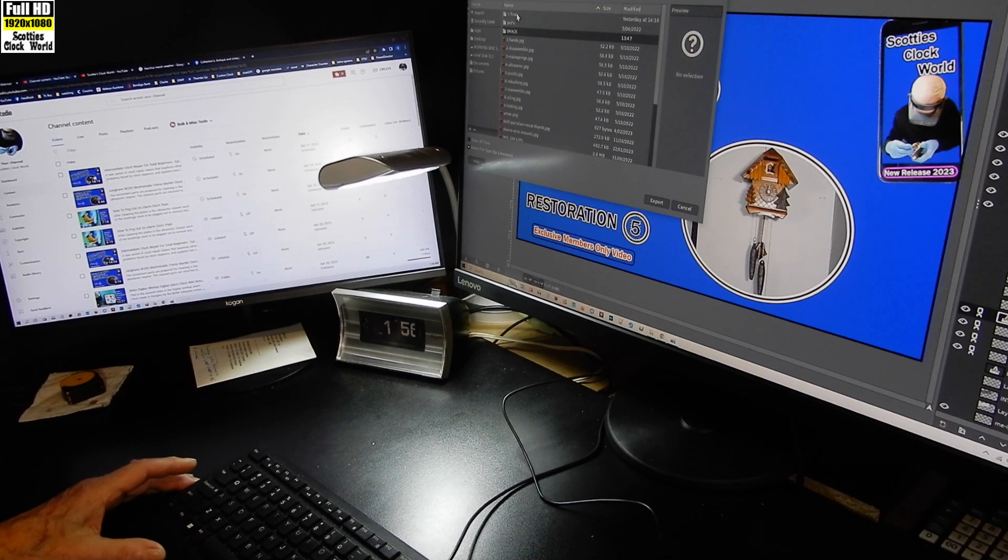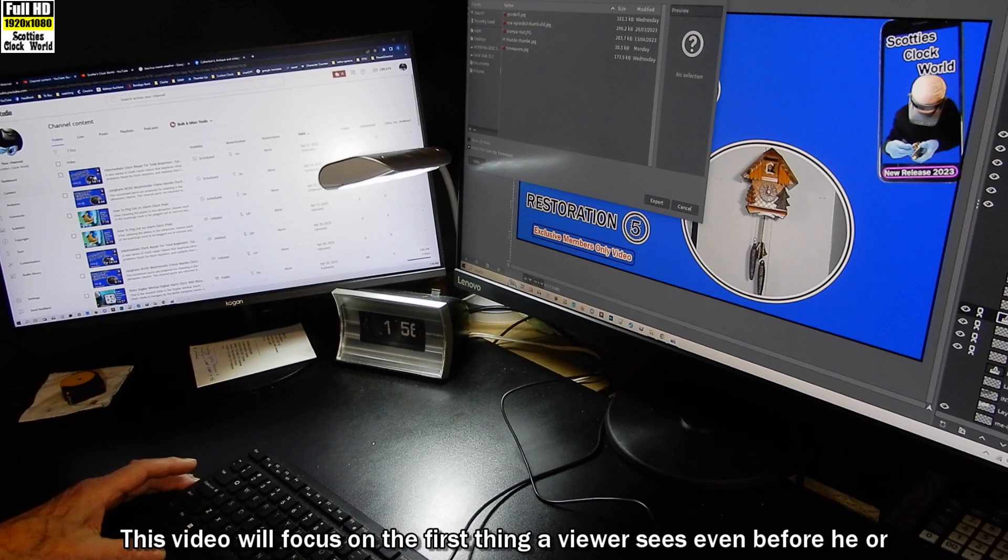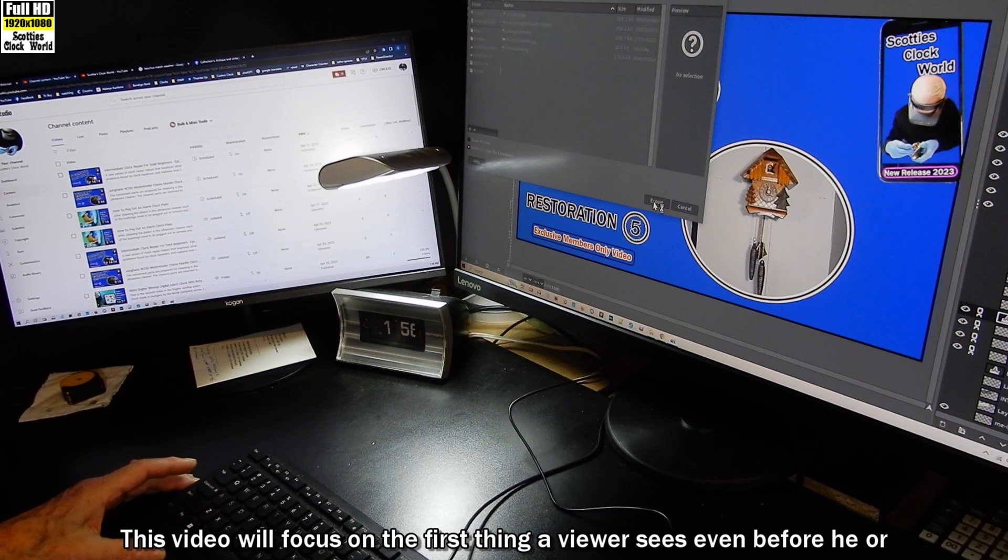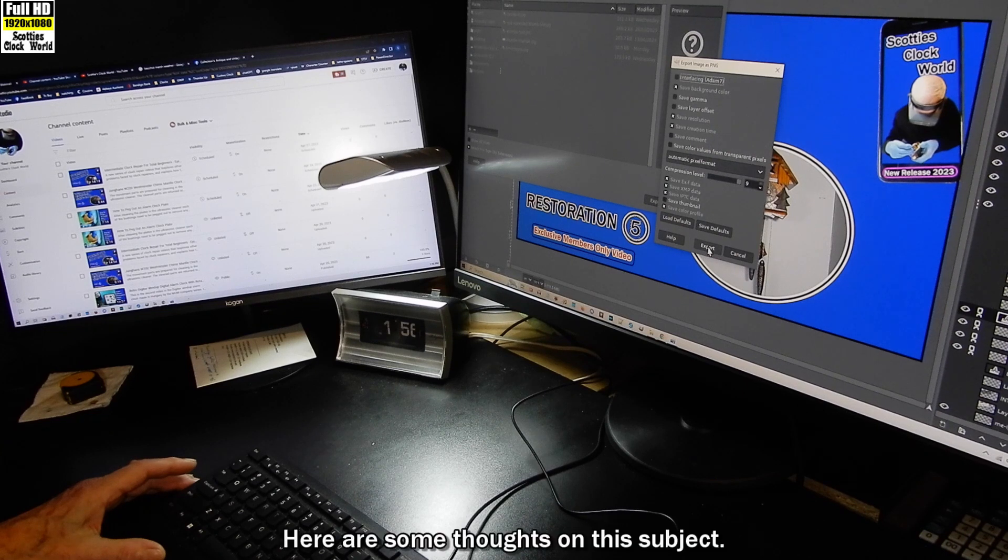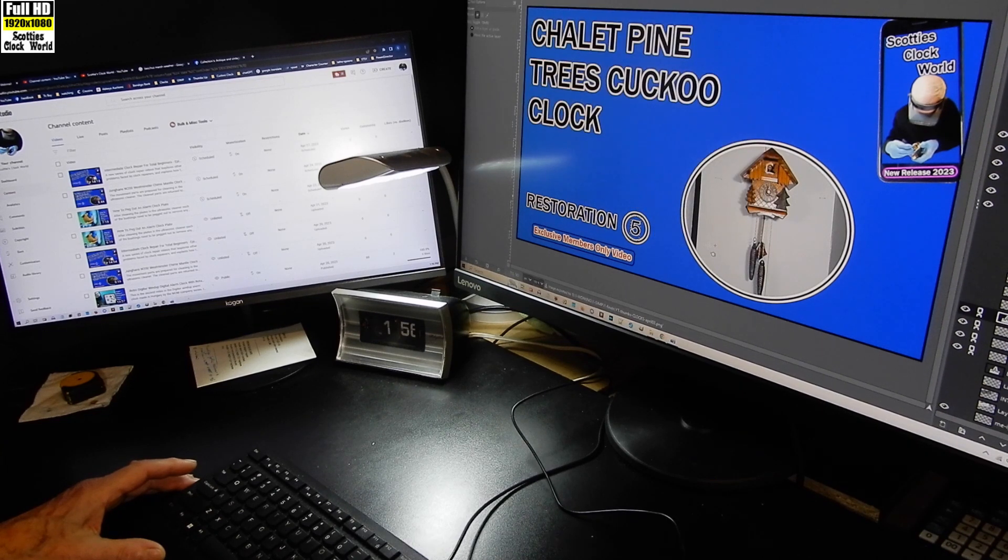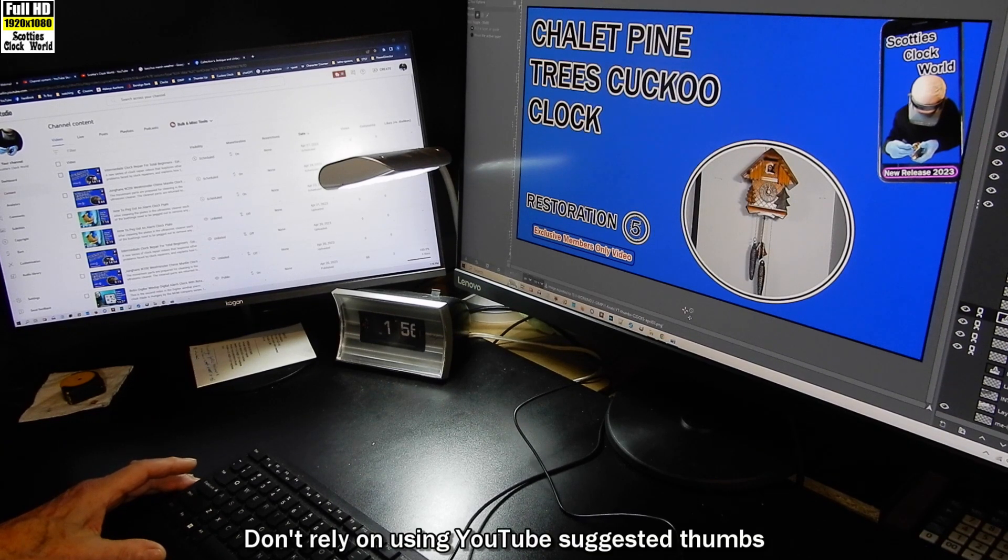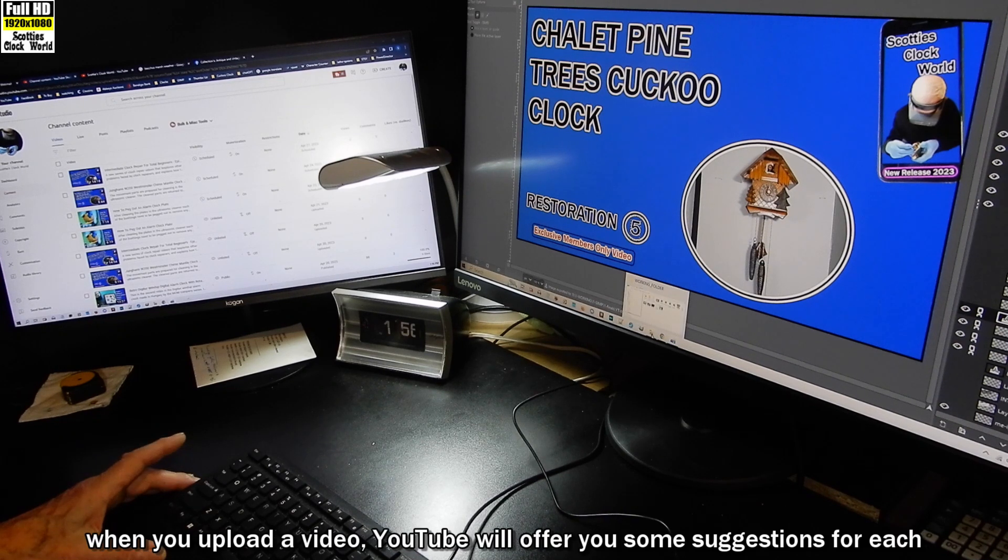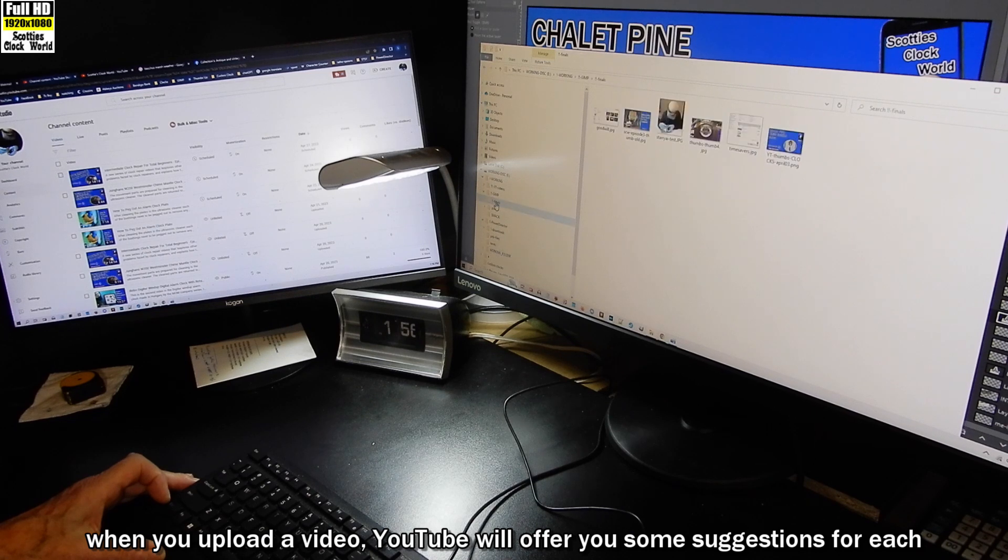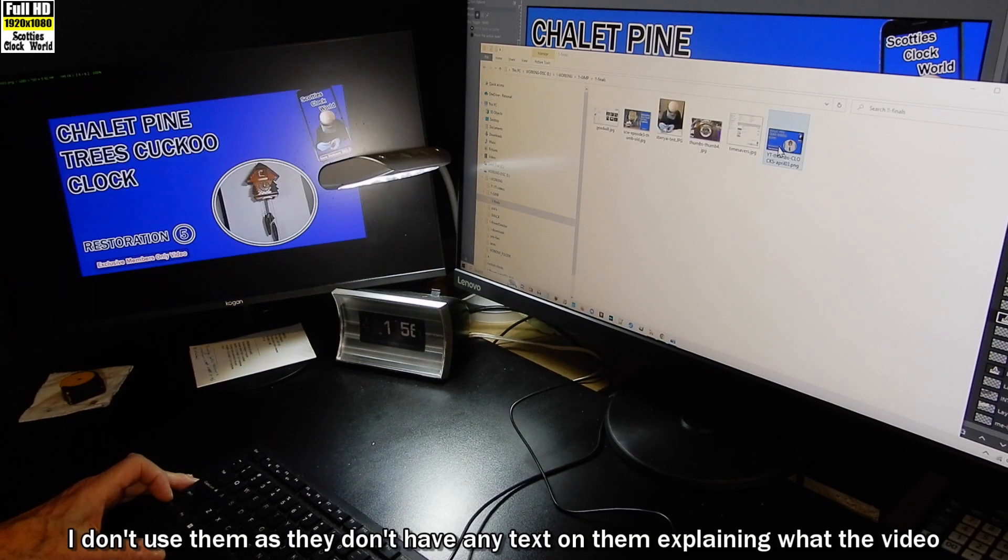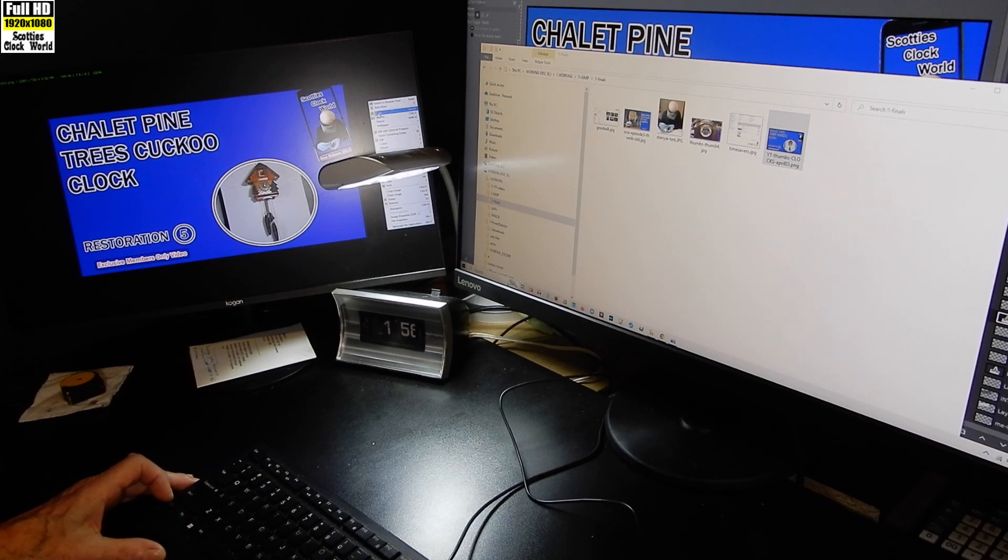This video will focus on the first thing a viewer sees even before he or she visits your channel: the thumbnail. Here are some thoughts on this subject. Don't rely on using YouTube suggested thumbs when you upload a video. YouTube will offer you some suggestions for each video every time you upload. I don't use them as they don't have any text on them explaining what the video is about.